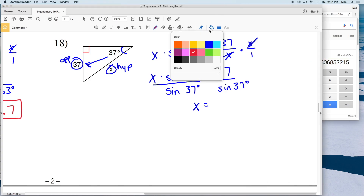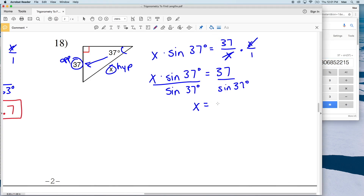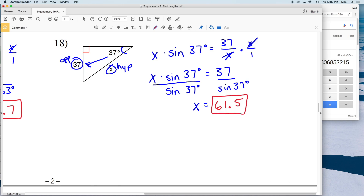61.48 rounds to 61.5, so 61 and 5 tenths is the answer to number 18. And that wraps up the video on using trigonometry to find length.